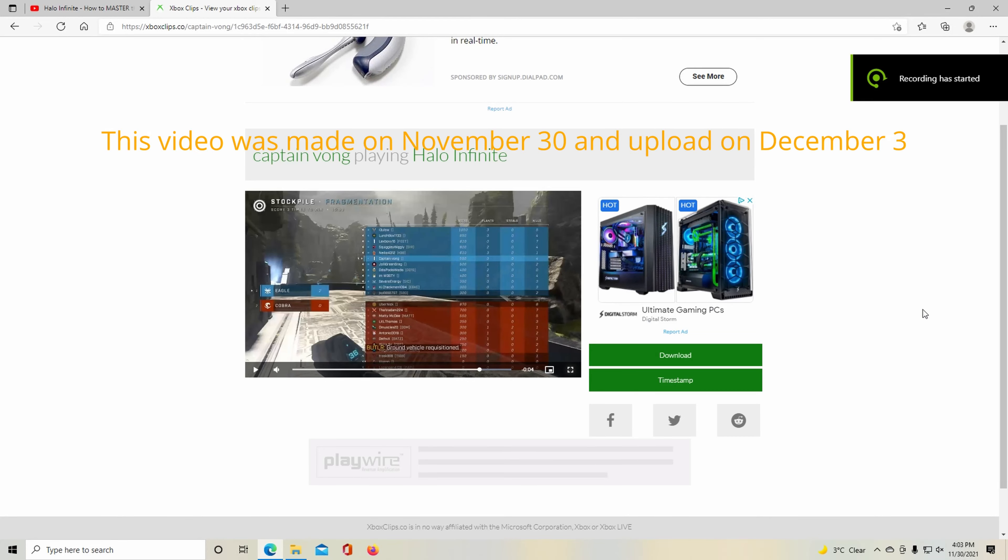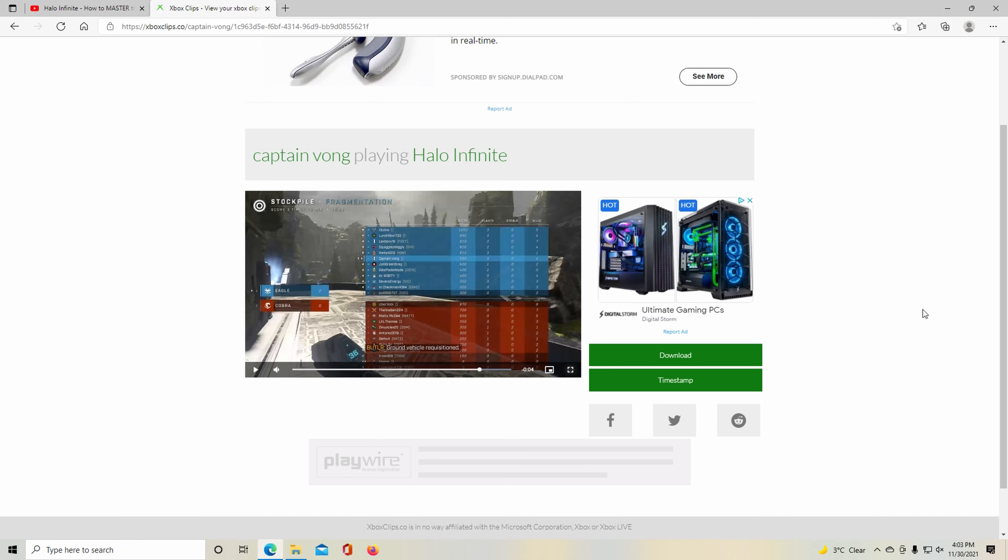What's up guys, this is adaptcap115 and today we're doing a different video. Leave a like, subscribe to my channel, let's get one thousand subscribers. First of all, let's get started.